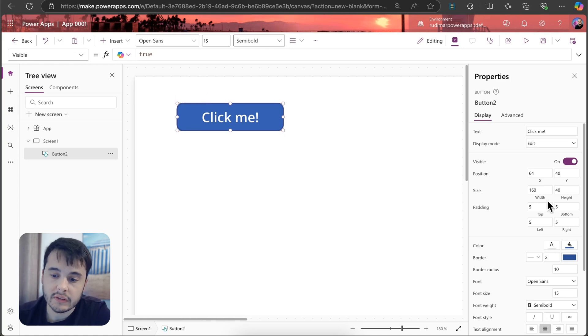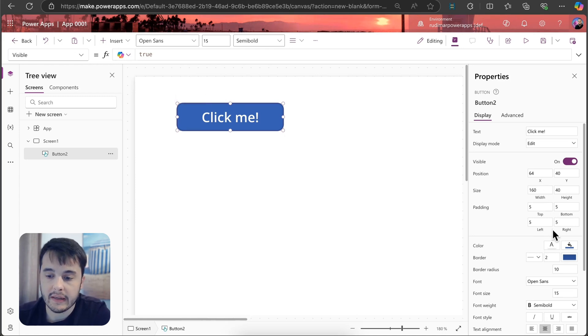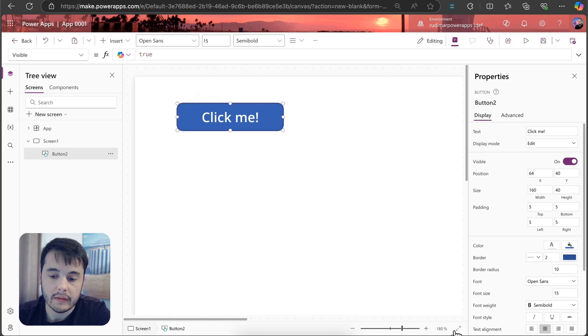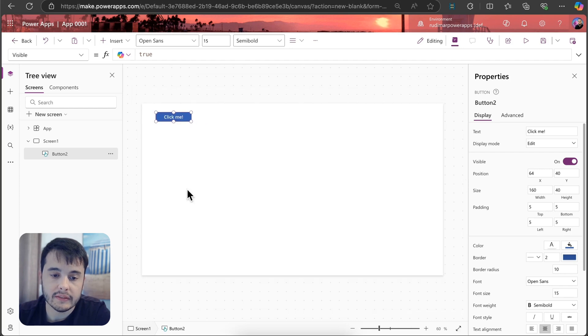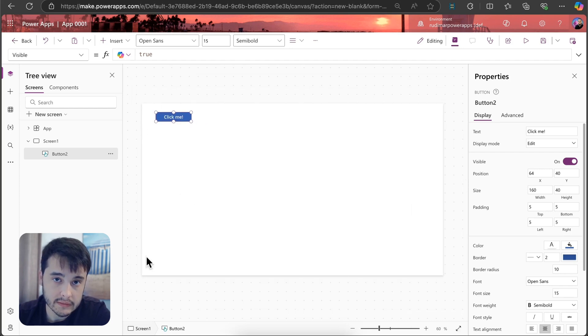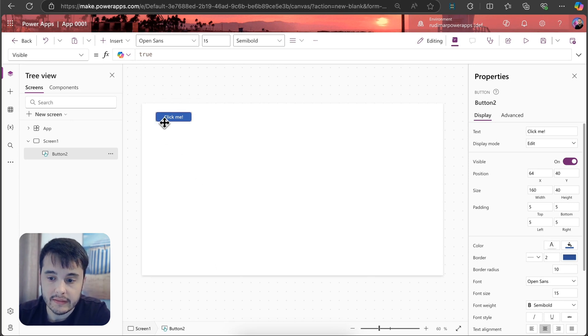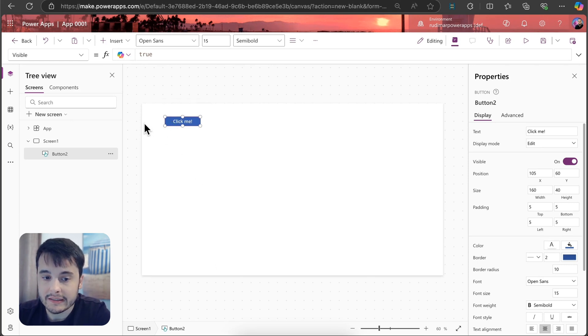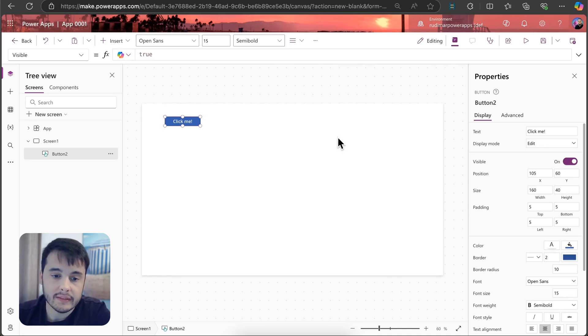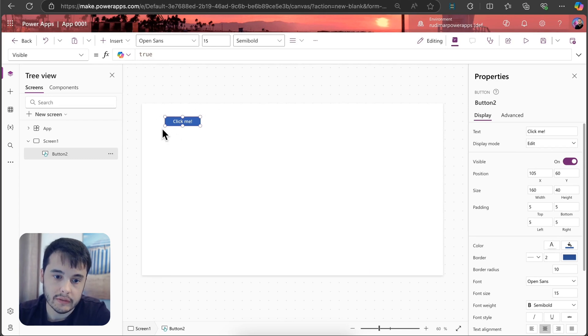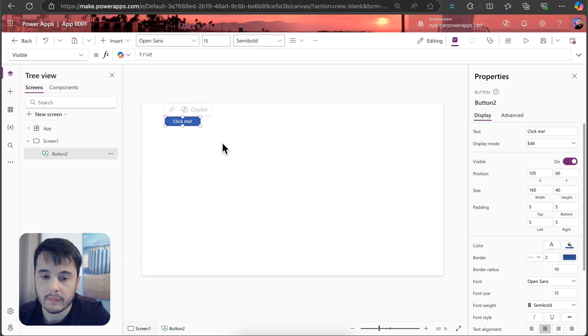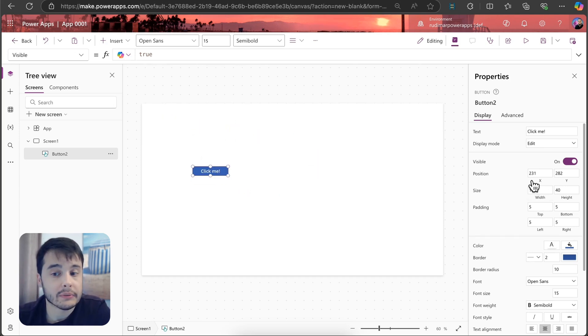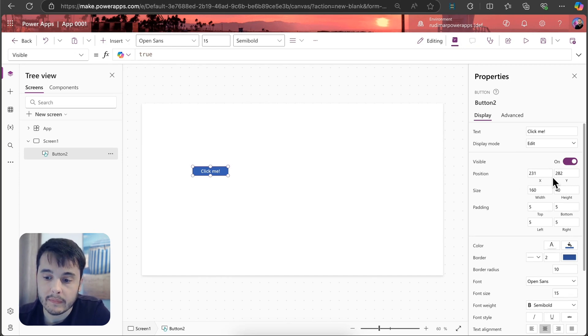Then we have position, size and padding. The position means the x and y position of the button. Here the button is inside its parent container, that in this case is the canvas. So it means it's, for example, now 105 pixels to the right, that means the x, and 60 from the top to the bottom, that means the y position. If I drag here in the canvas, we can see that it updates the values here in the properties pane.